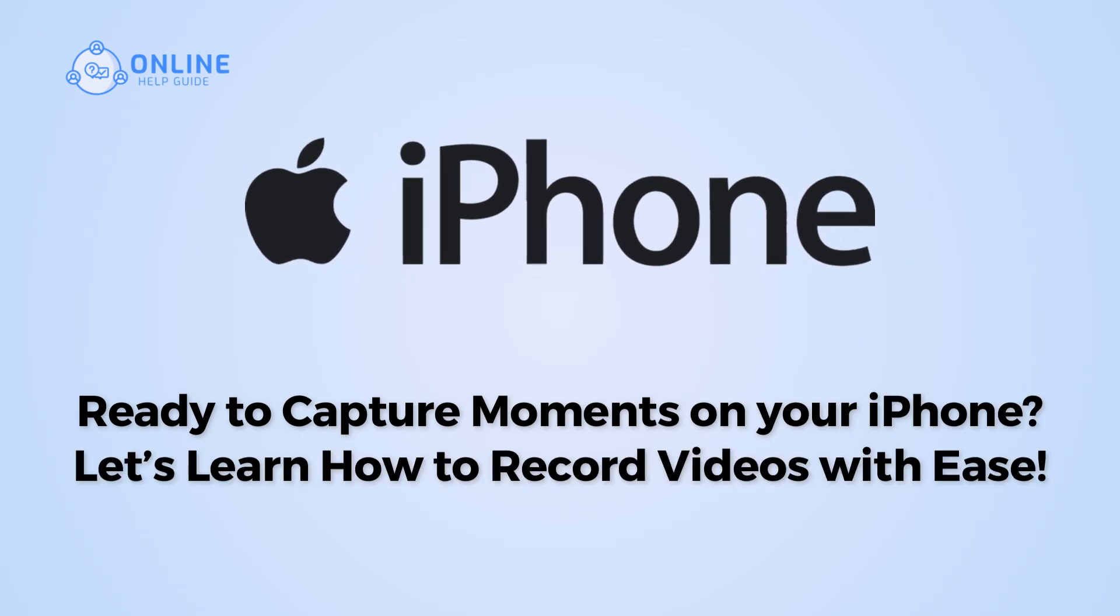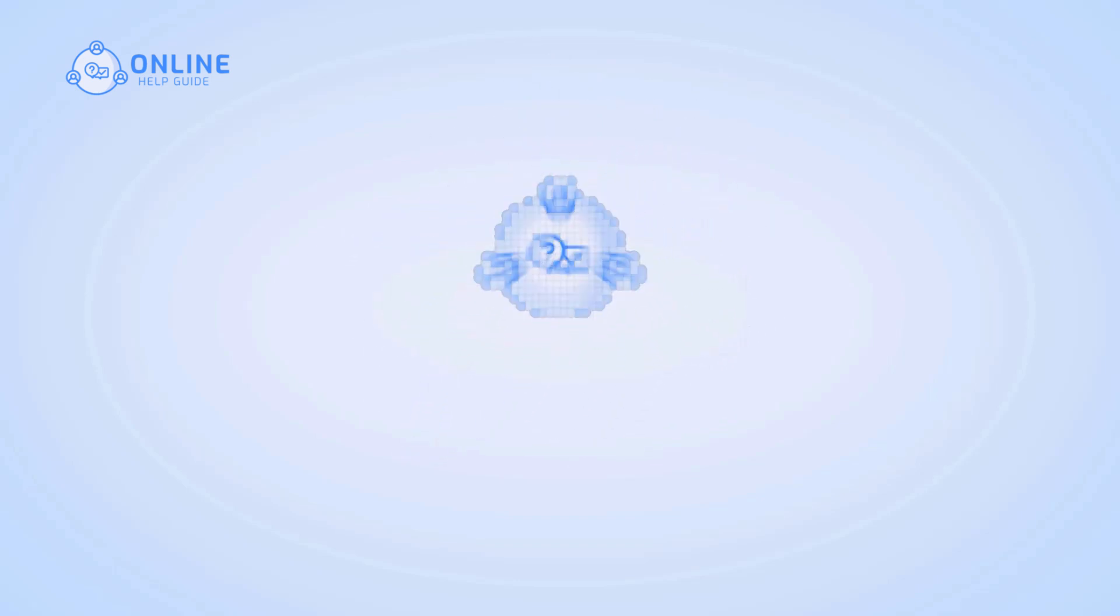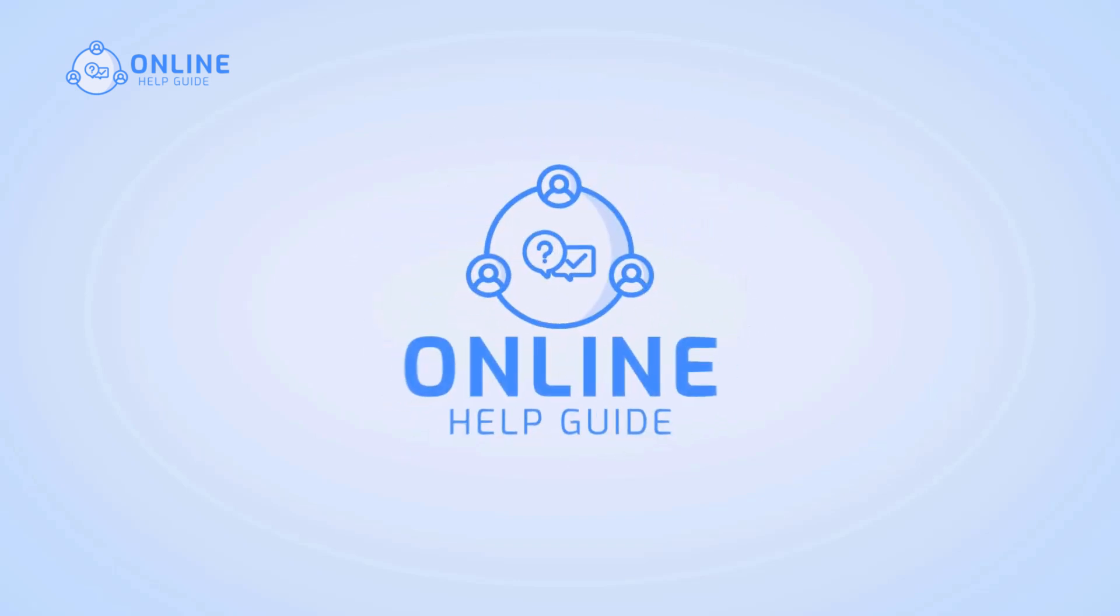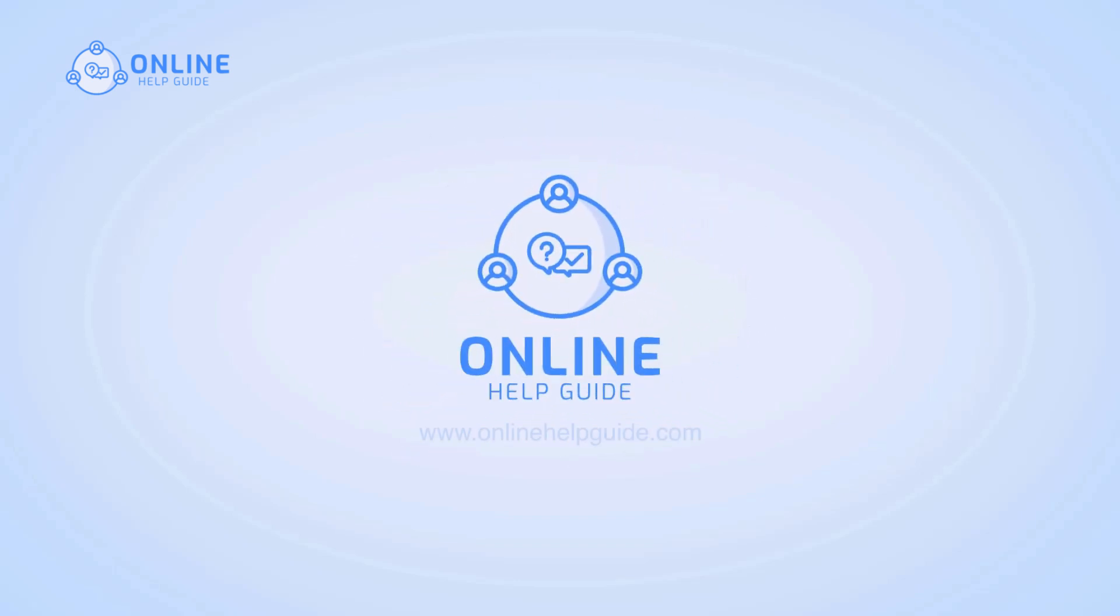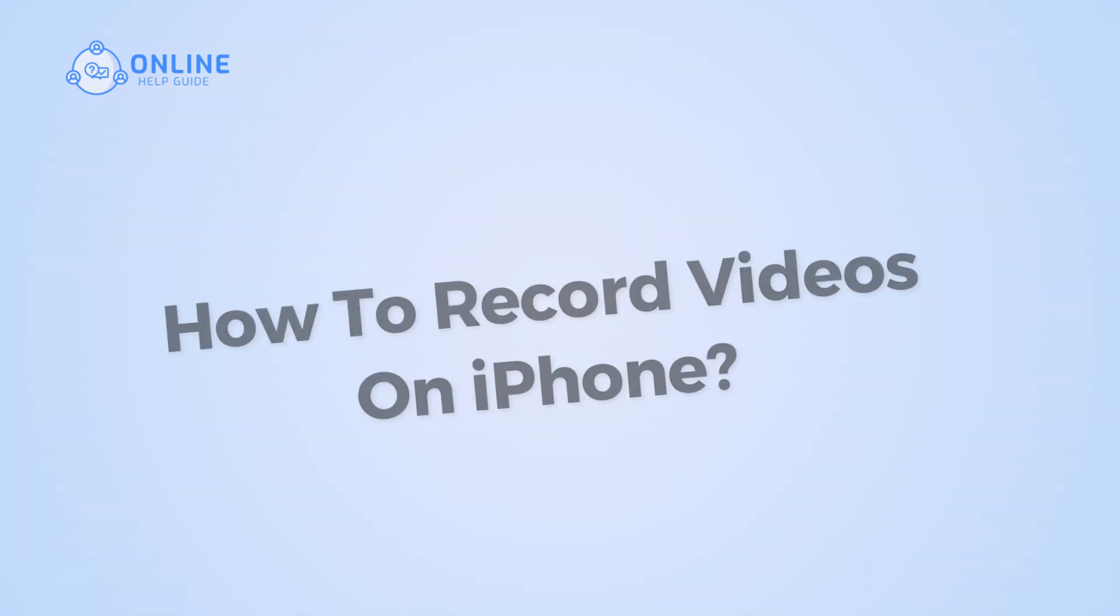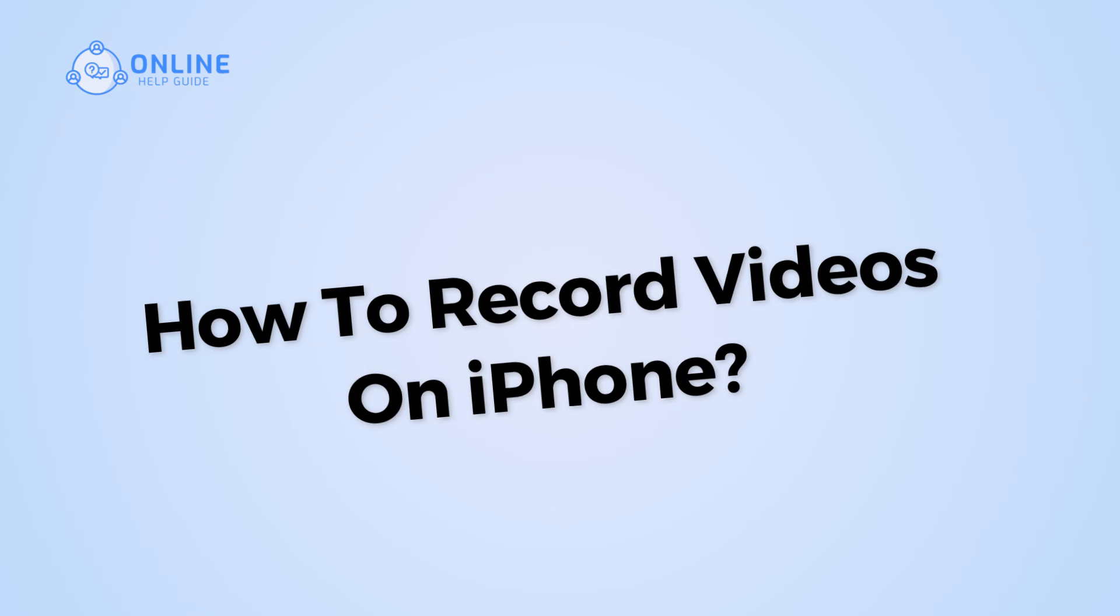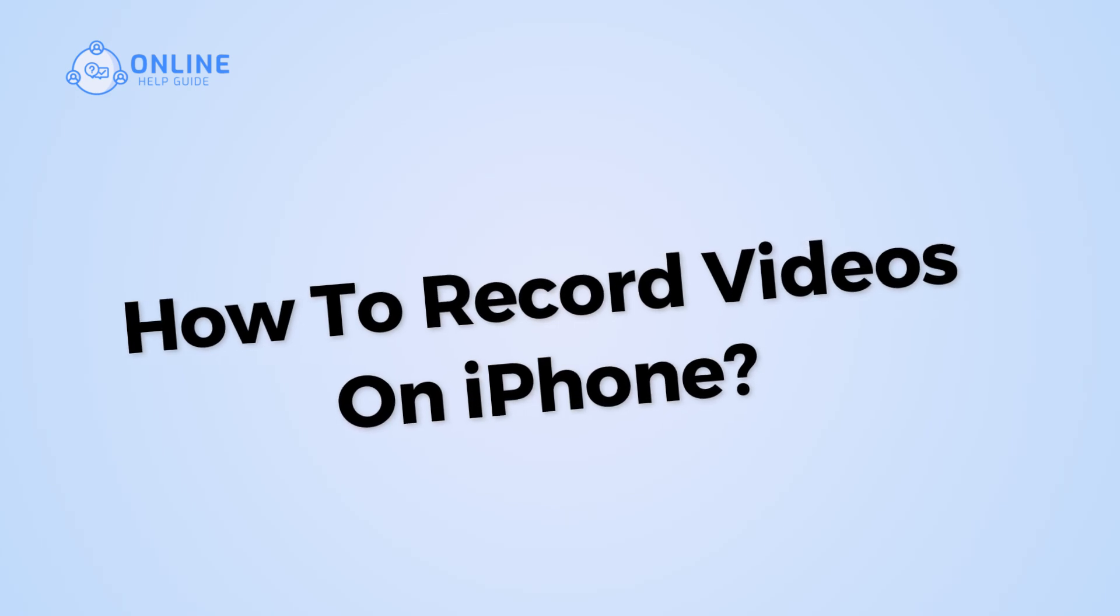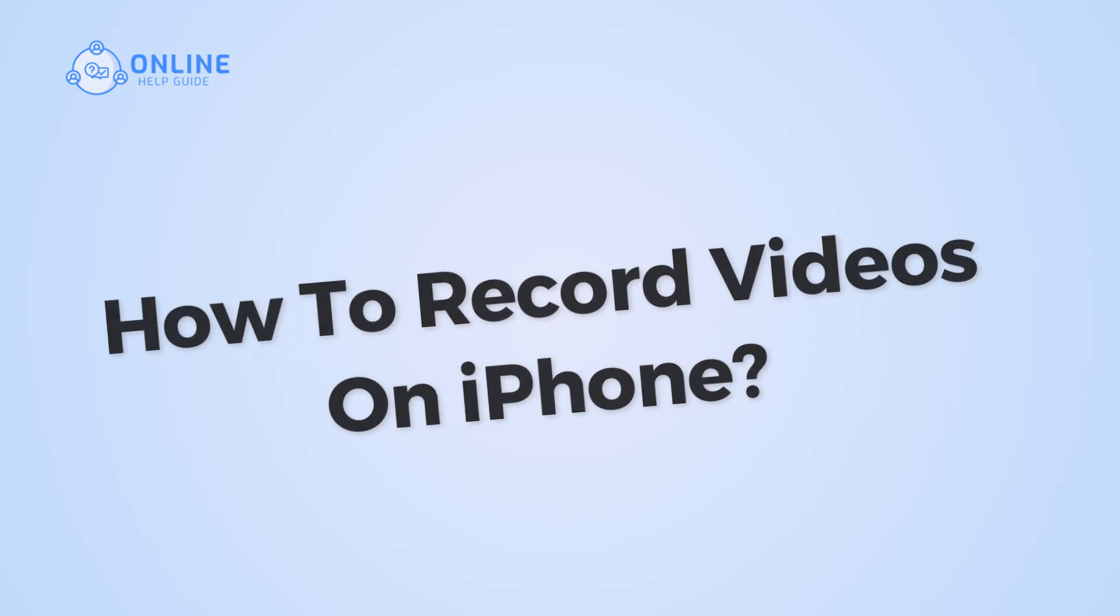Ready to capture moments on your iPhone? Let's learn how to record videos with ease. Hi, I'm CEO from Online Health Guide and in this video, I will show you how to record videos on your iPhone. So let's get started.